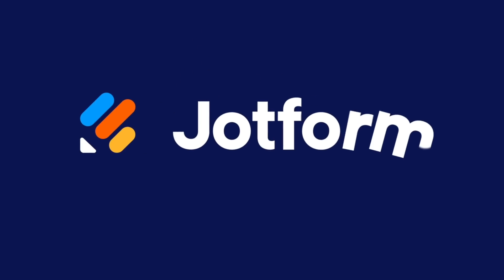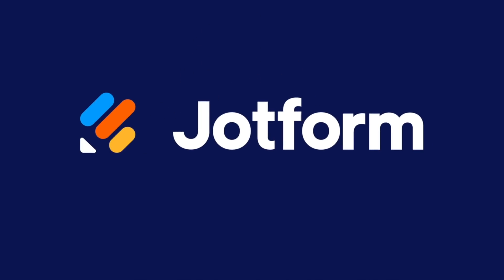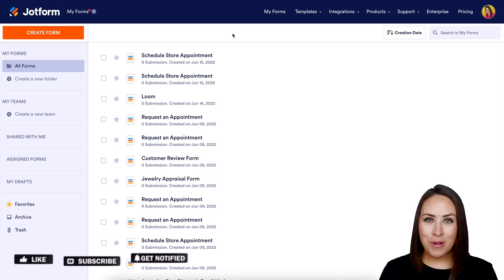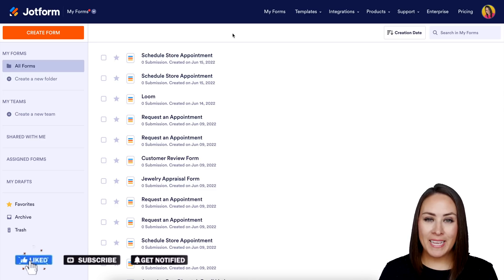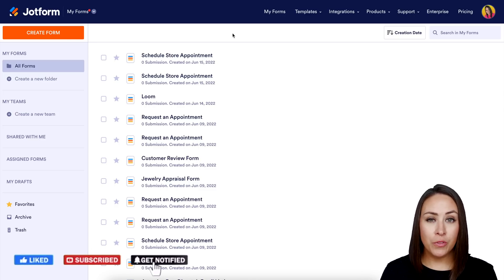Would you like to start an online t-shirt business from home? Let me show you how with Jotform Store Builder. Hey Jotformers, welcome back — I'm Kimberly, and I'm already in my Jotform dashboard.